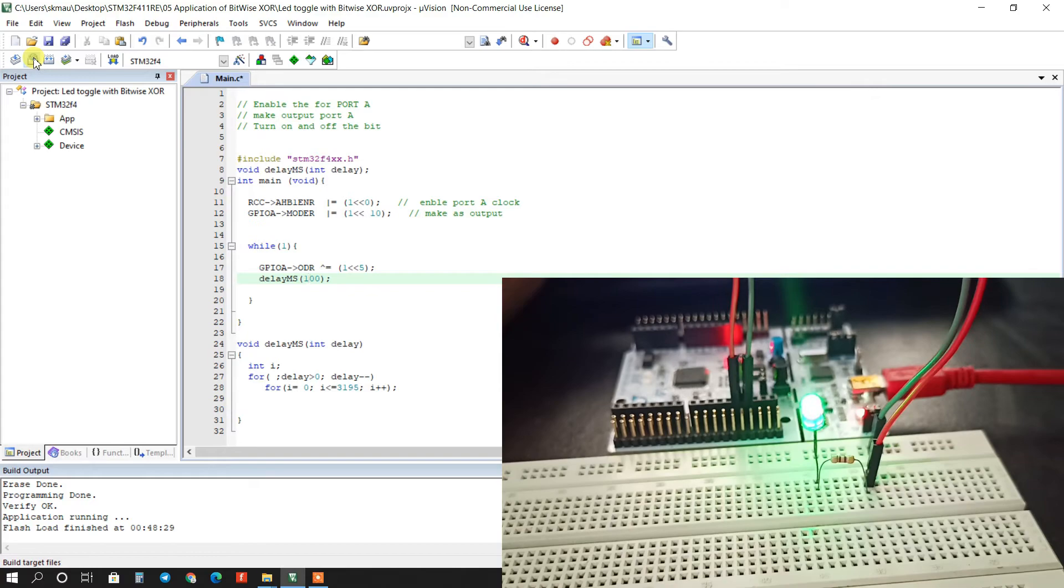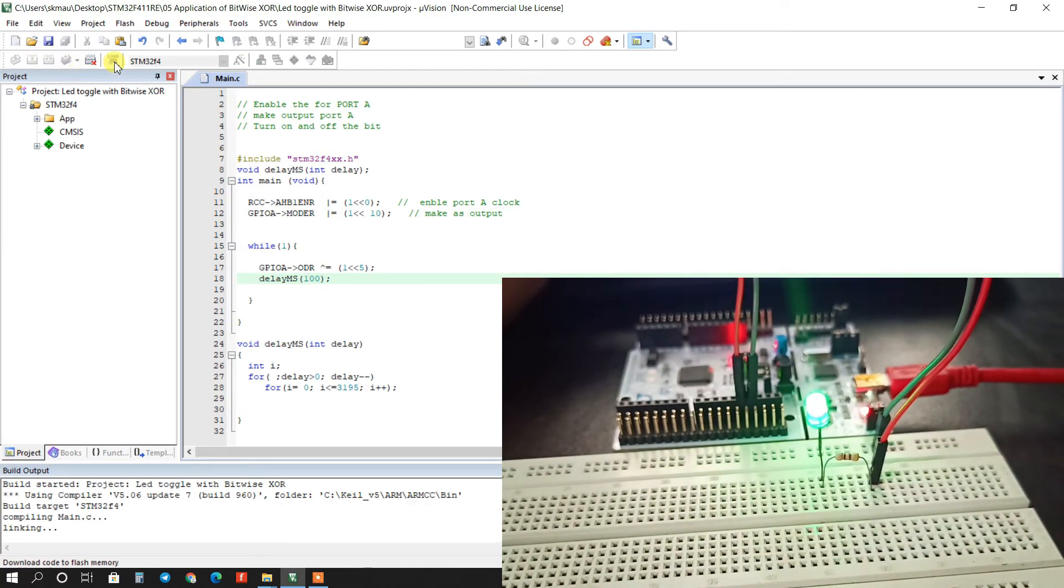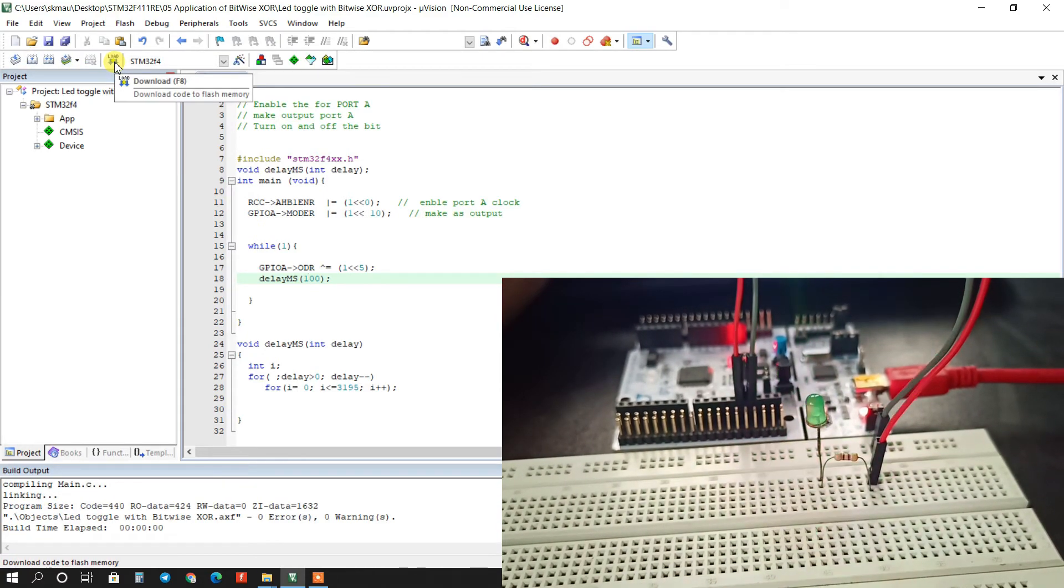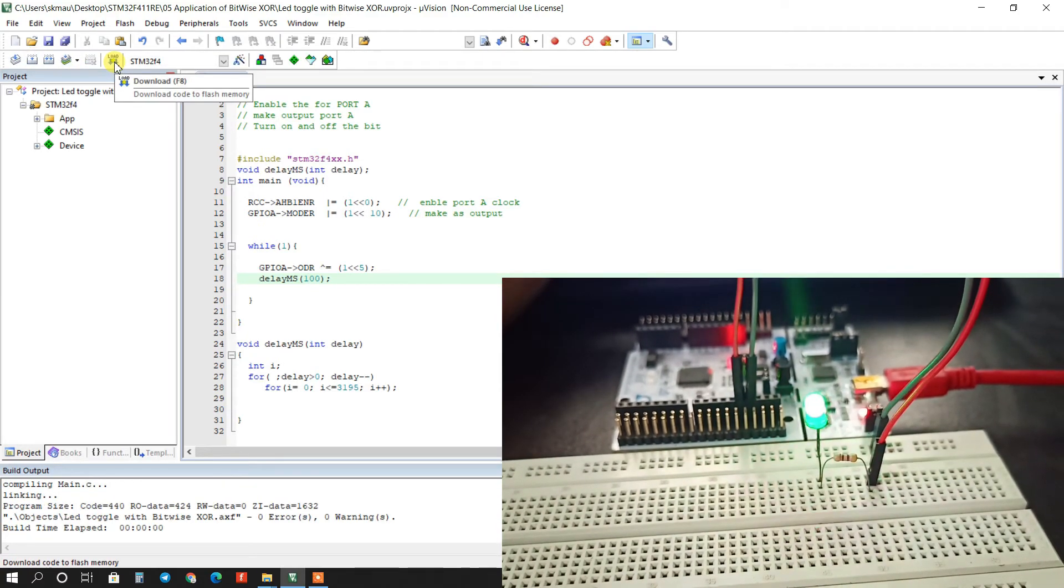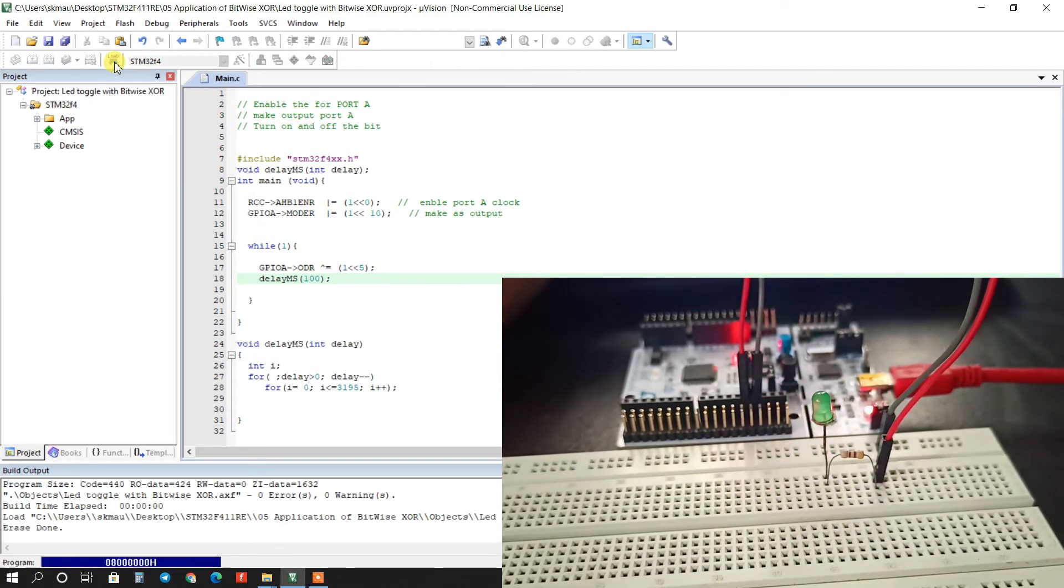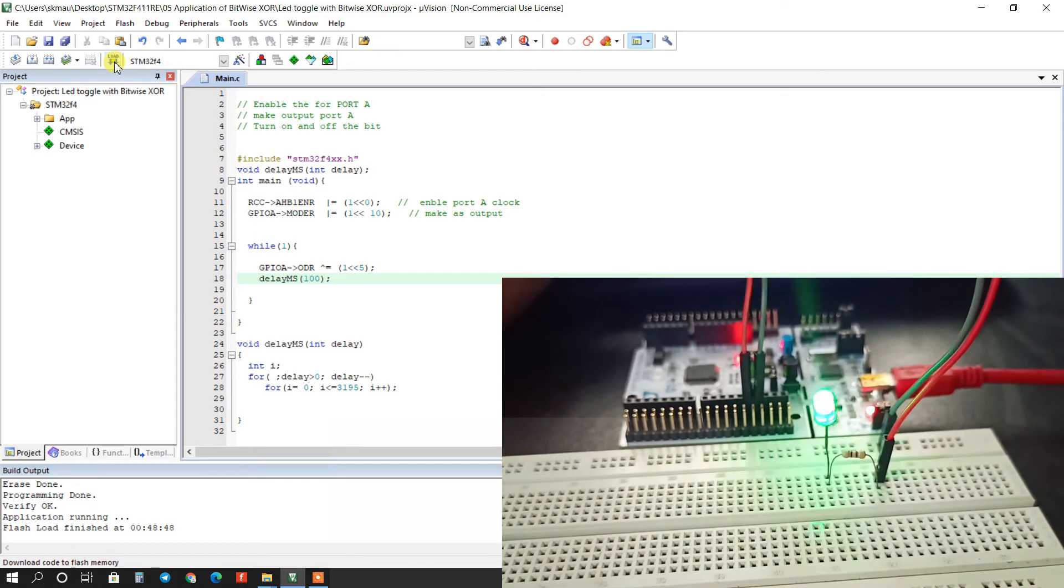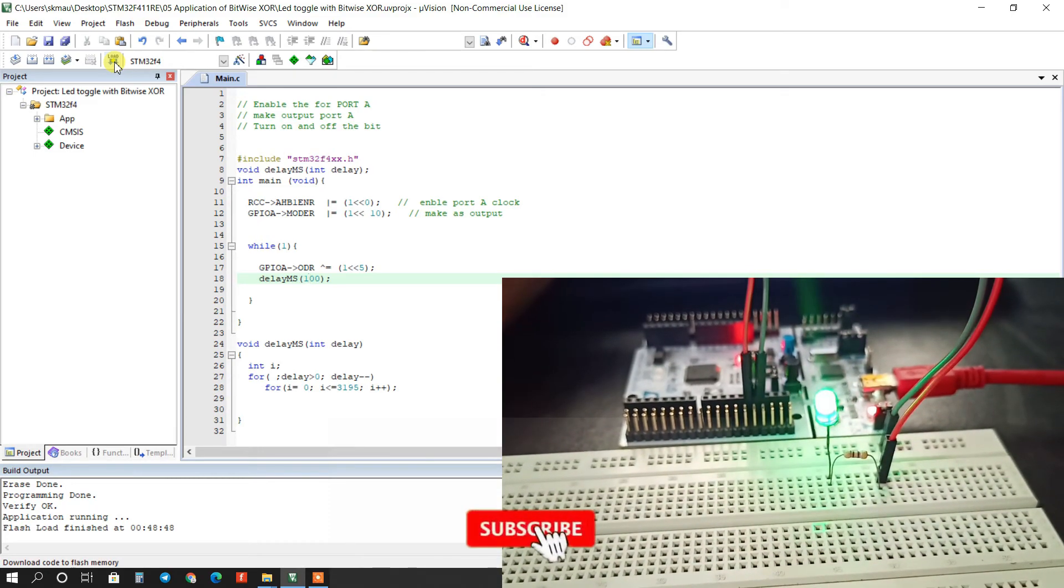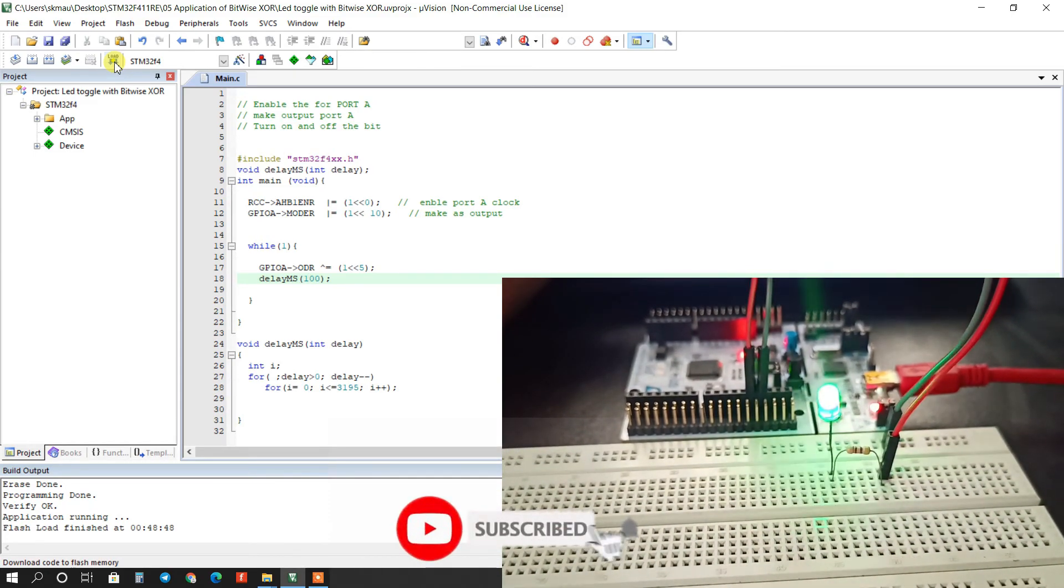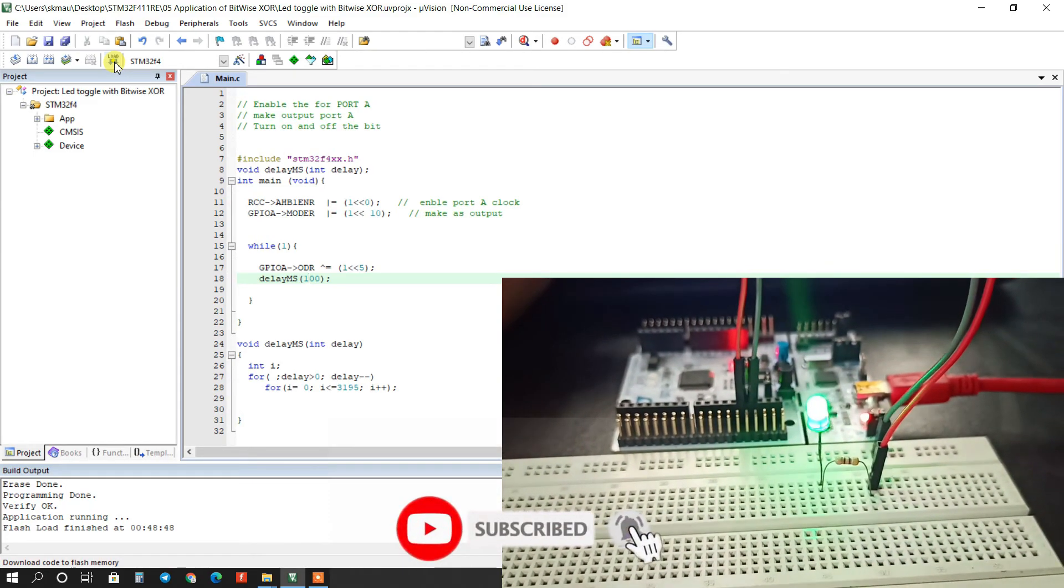And again build and upload. Wow, you can see LED is blinking, speed is fast.